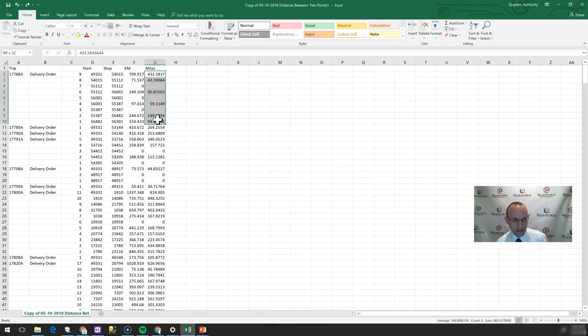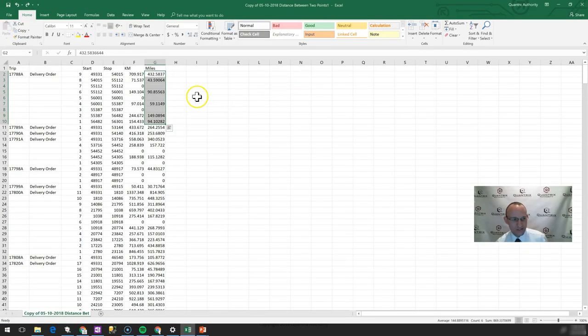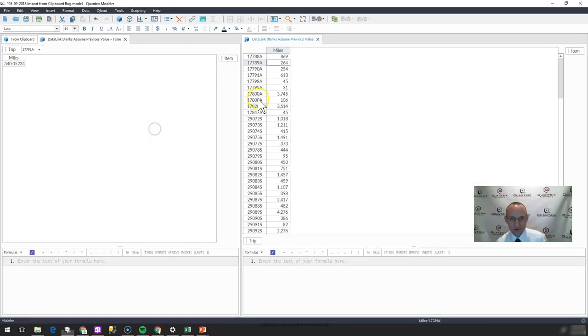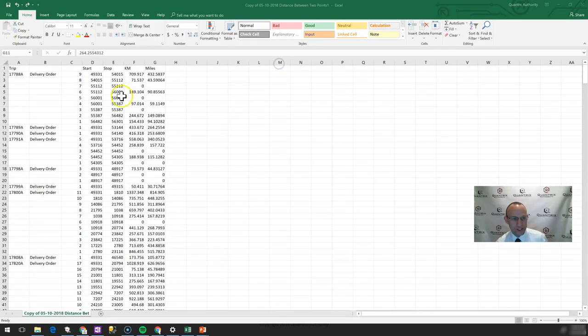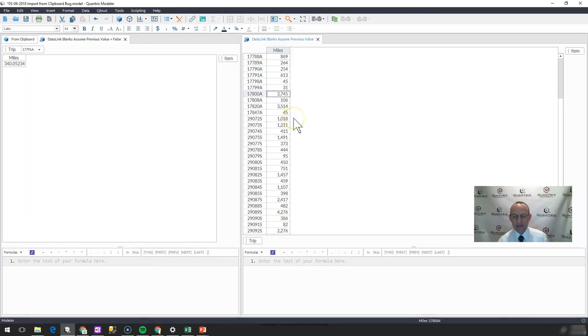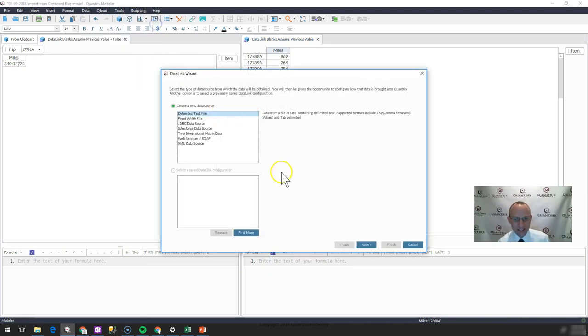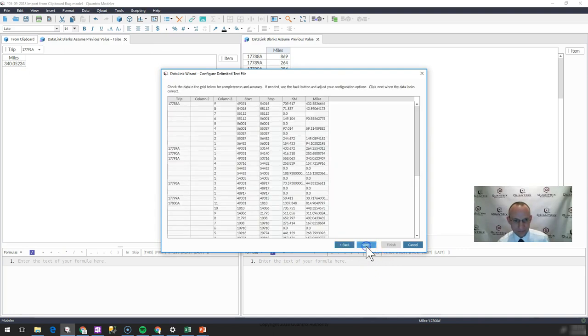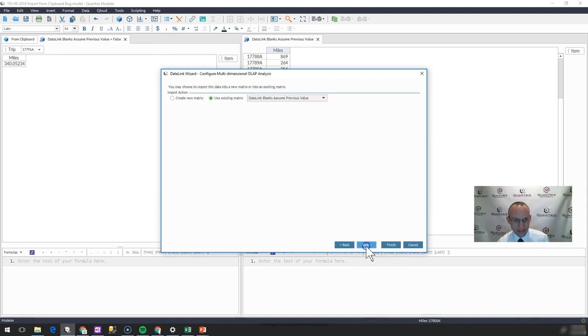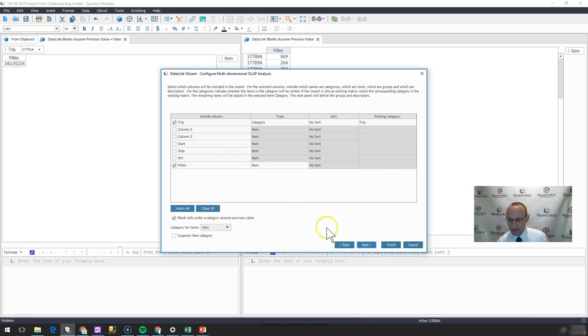So do I get 869 here? I look back at this guy. It's 869. 17789A should be 264, which he is. And then let's go down here to 17800A. He should be 3744. And there you have it. It is correct. And what I'm doing is I'm going to data link, I'm editing that data link, and I am selecting blank cells under a category assume previous value. That's what it means.